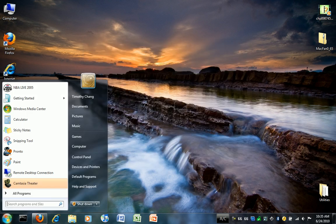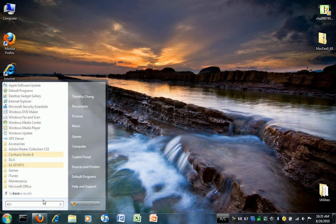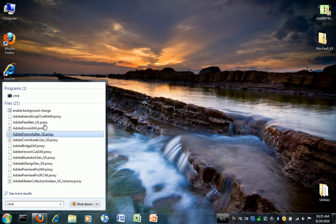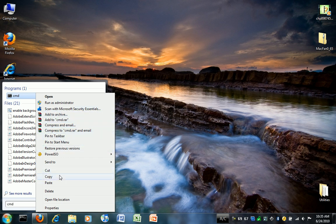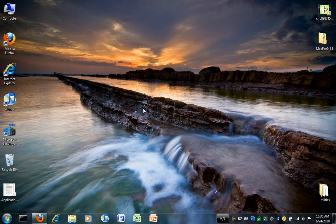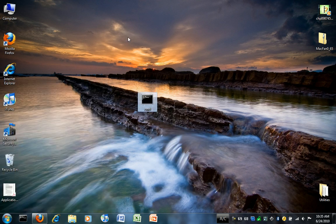I've already extracted it, so I'm just showing it there. And then what I would do is find the command prompt program, just search CMD inside the start menu. I copy and paste it on the desktop first.